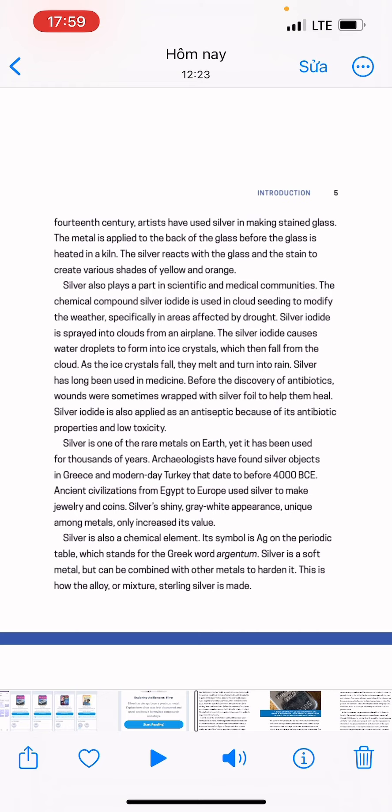Silver has long been used in medicine. Before the discovery of antibiotics, wounds were sometimes wrapped with silver foil to help them heal. Silver iodide is also applied as an antiseptic because of its antibiotic properties and low toxicity.